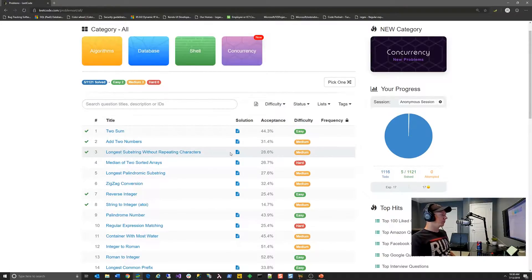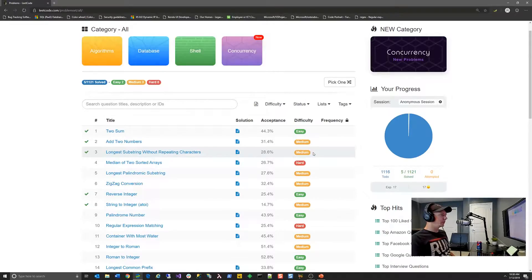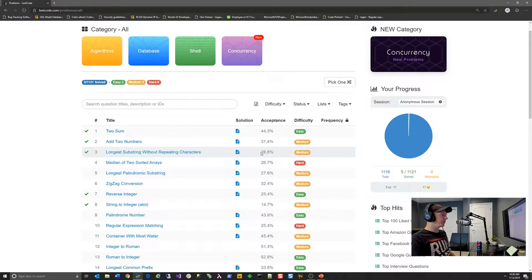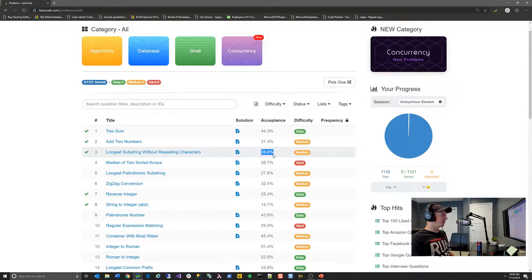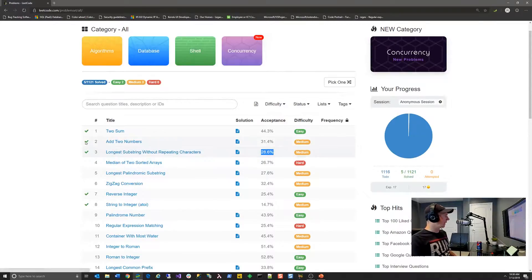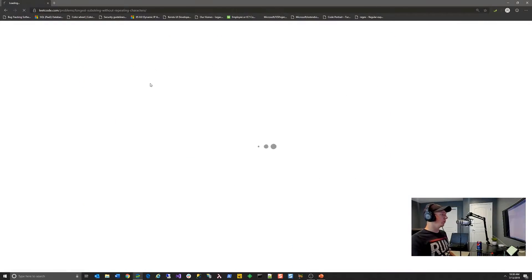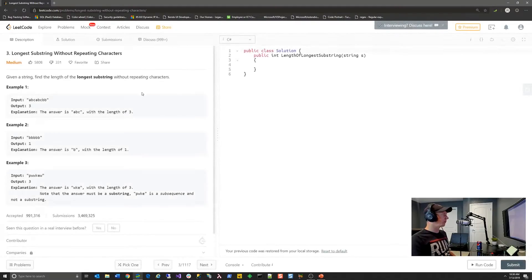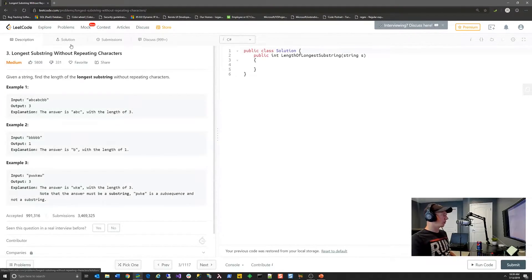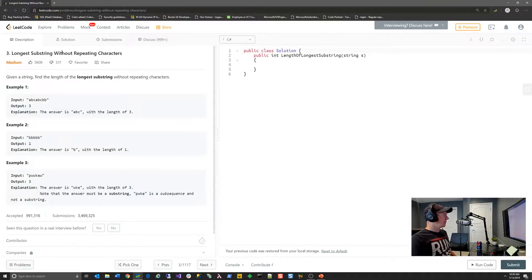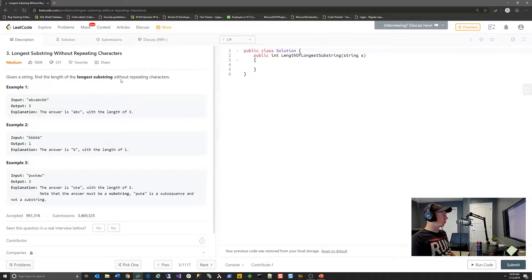And what we're doing is problem number three of their algorithm section, which is the longest substring without repeating characters. And this one's a medium difficulty problem that they've categorized. And according to that difficulty, only 28.6% of all submissions are accepted.